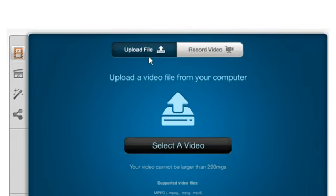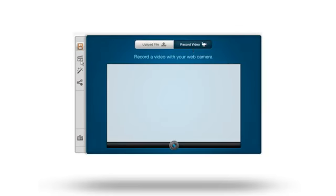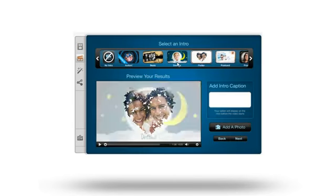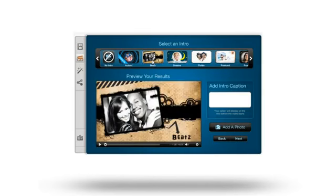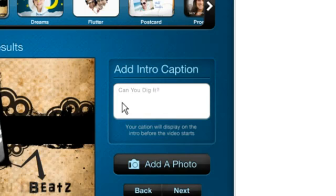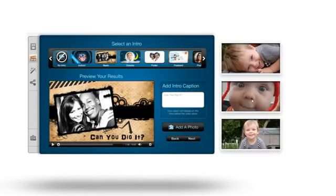Upload your video or record directly from your webcam. Choose an intro template to create a dynamic beginning. Add your own caption that will play right in the video. Personalize it with your own photo.